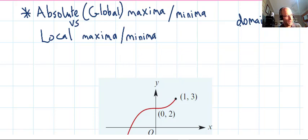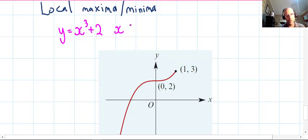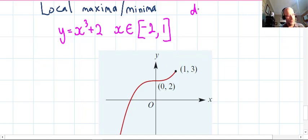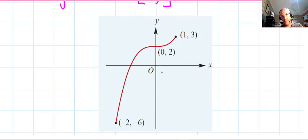This is all going to be boiled down to eight steps in the next video. Consider y = x³ + 2, with a restricted domain from negative two up to one, inclusive. Let's find the derivative: dy/dx = 3x². Then the second derivative: d²y/dx² = 6x.